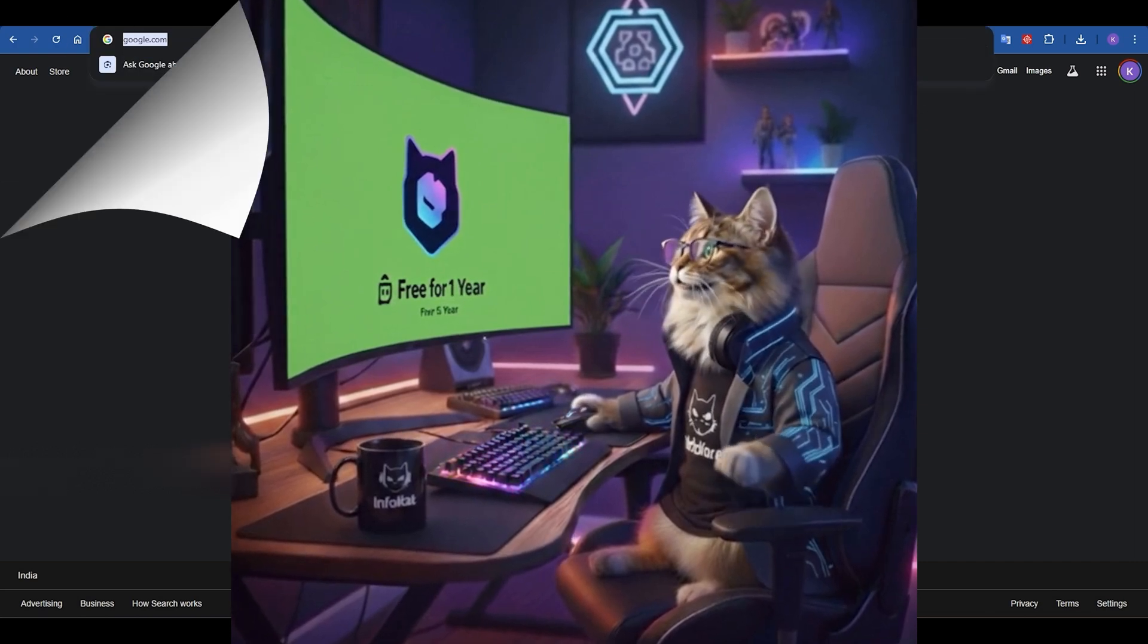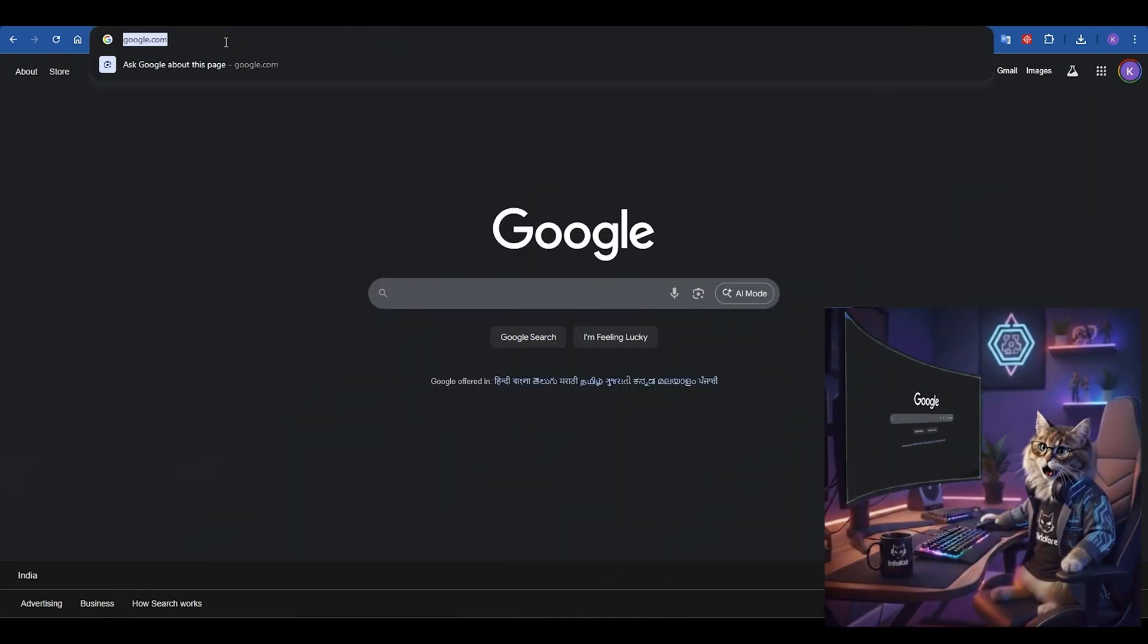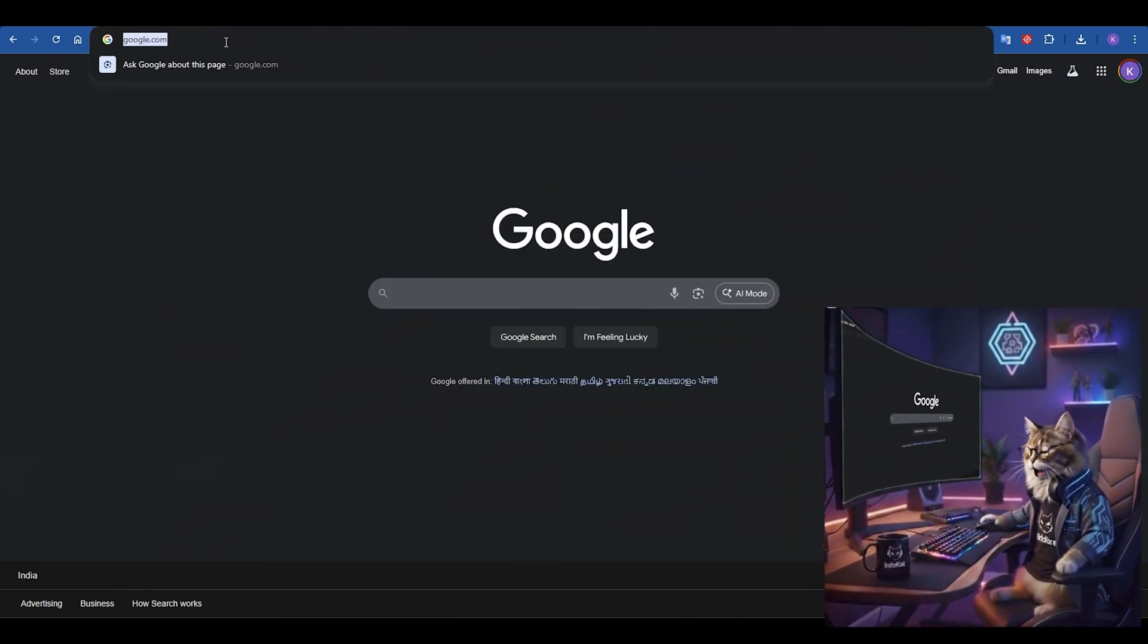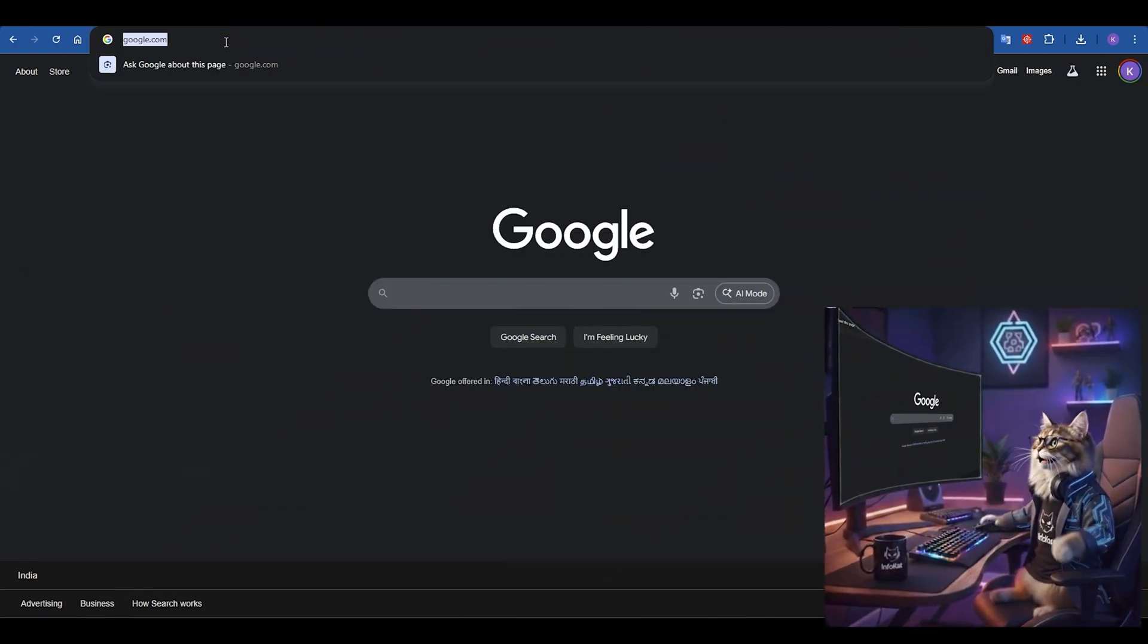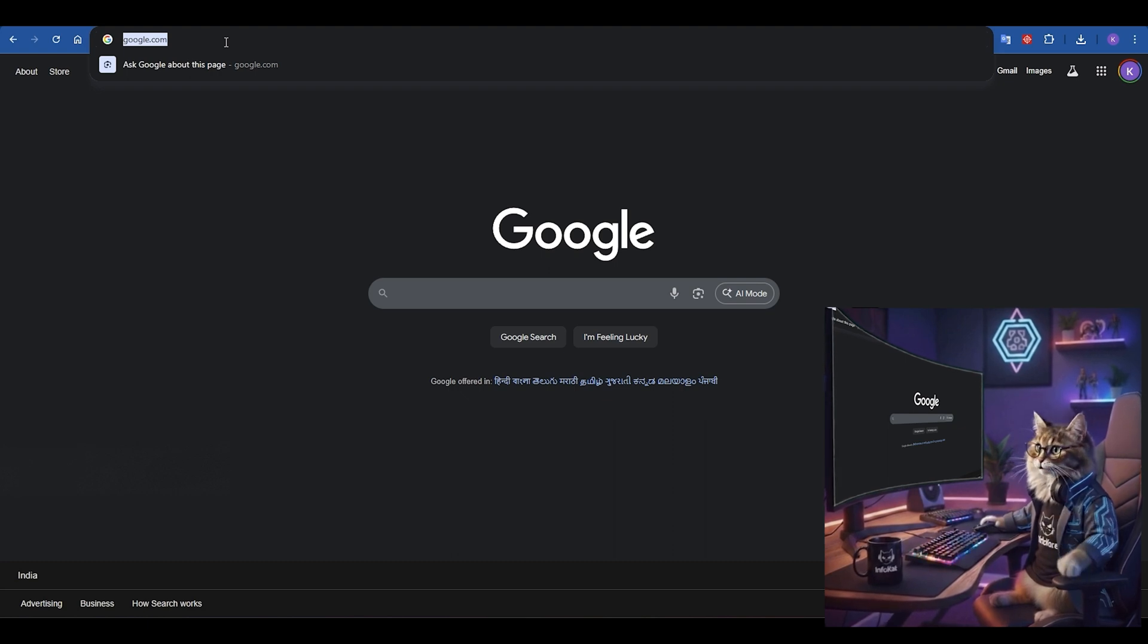Step 1. First, open your web browser. You're going to navigate directly to ChatGPT.com.